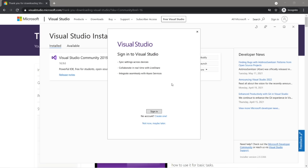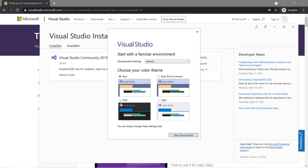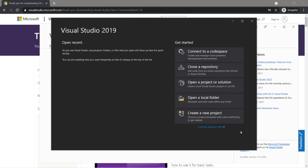You have the option to sign in, but I'm just going to click 'not now, maybe later.' You can also pick a color theme for your IDE. I'm going to go with dark, because I like to feel like a pretend elite hacker. Then start Visual Studio. On the home screen, we'll continue without code.